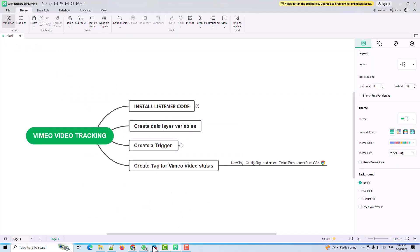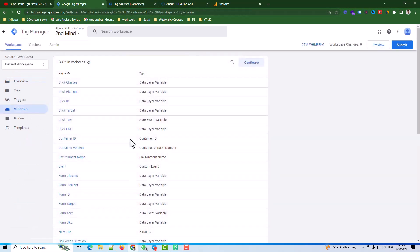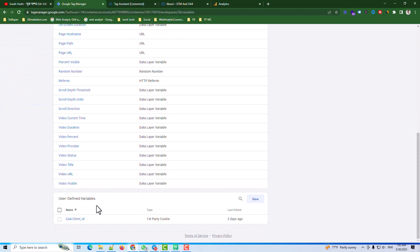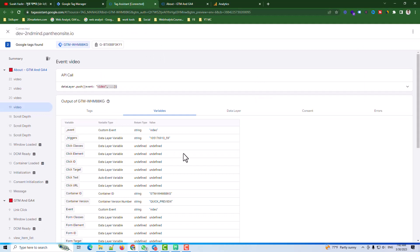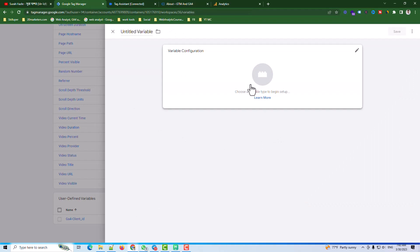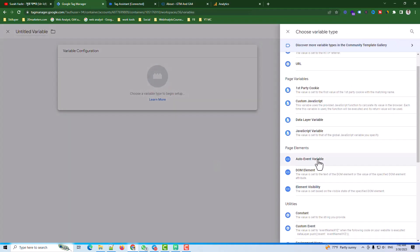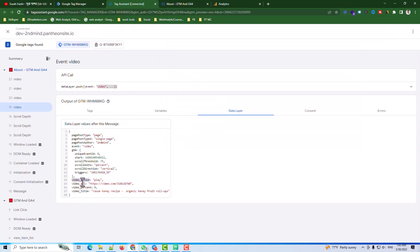Now I go back to GTM to create variables for this video. I first check the variable list — the variables I need are: video action, video URL, video percentage, and video title. These four variables I need to create in GTM.